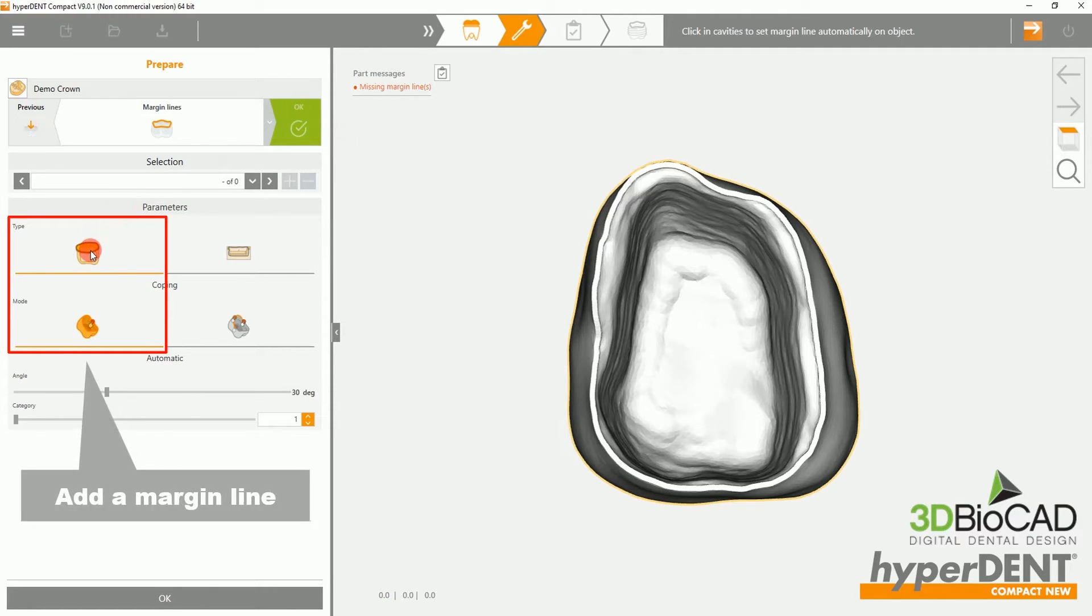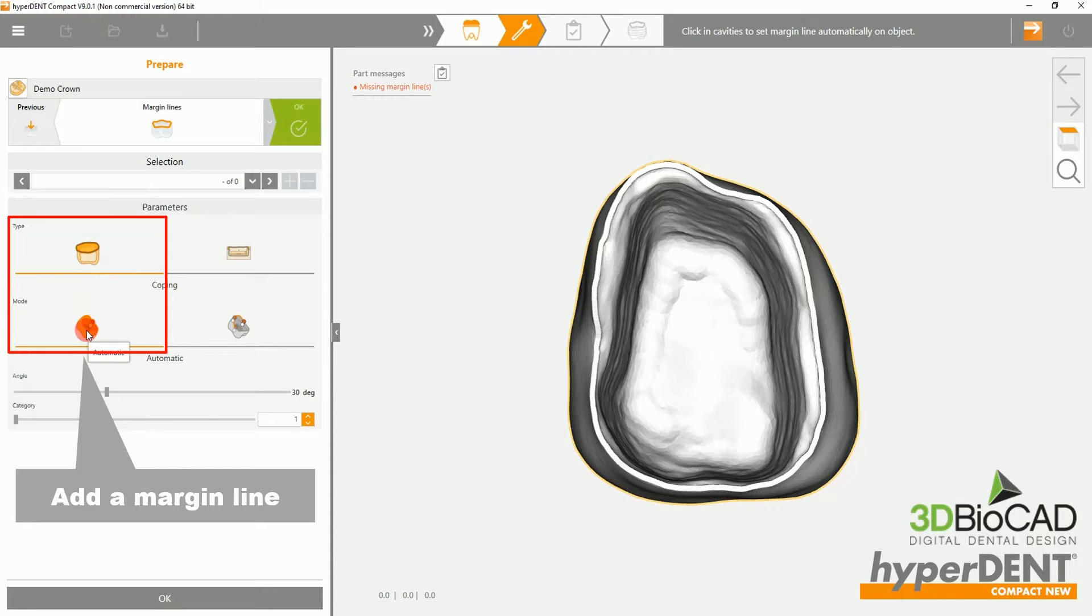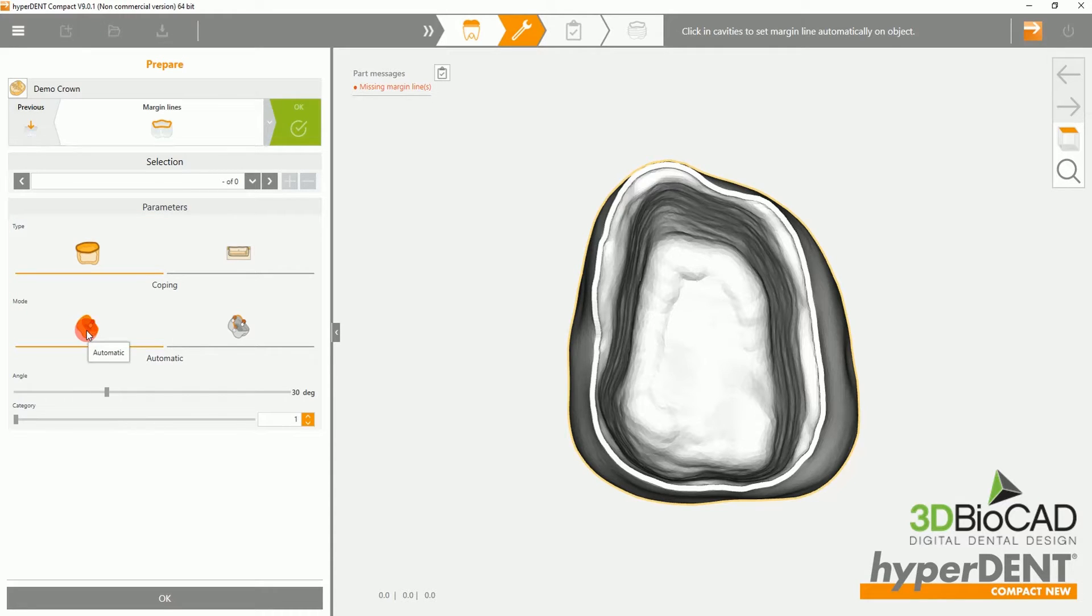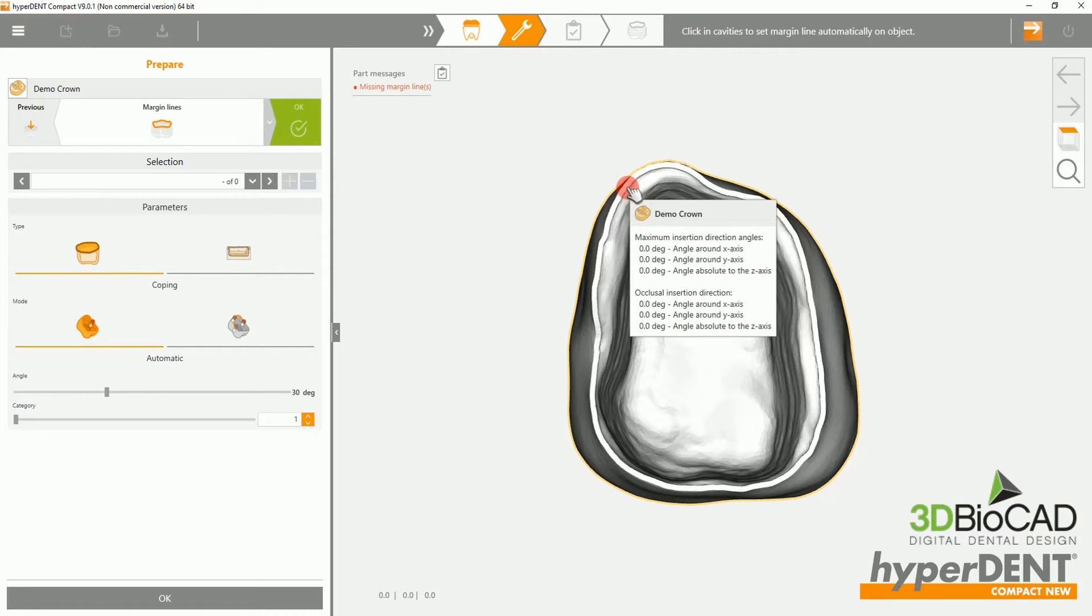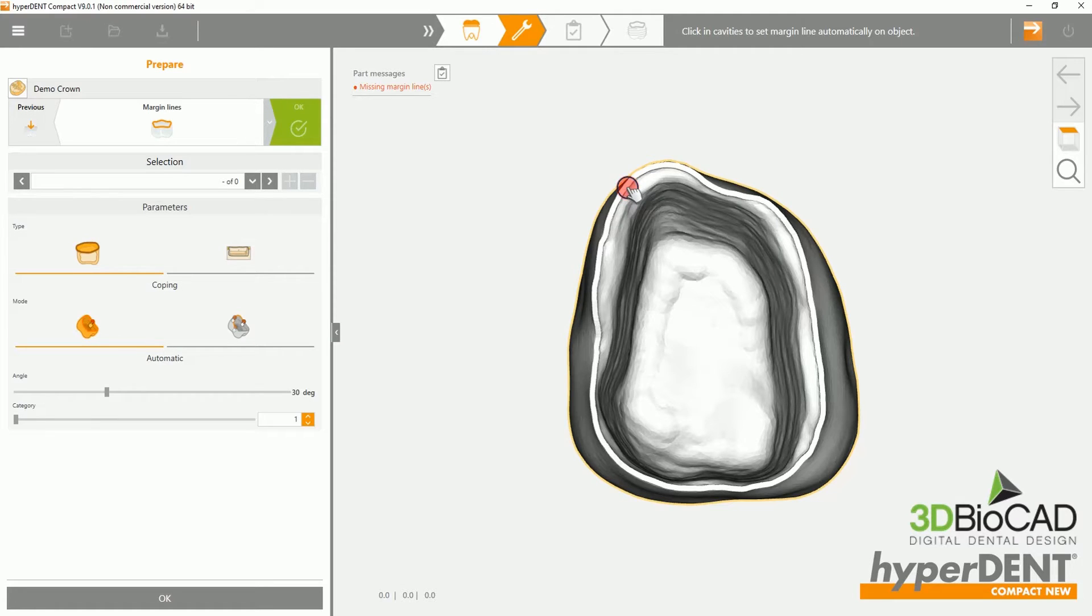To add a margin line, all you have to do is click where the margin line will be. The software will detect and add the margin line for you.